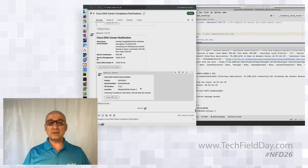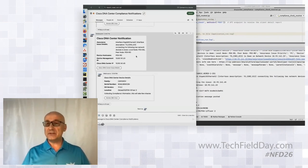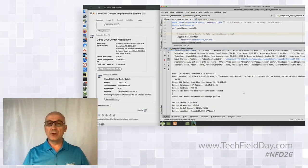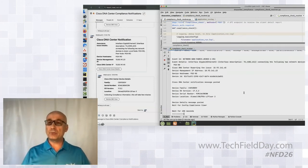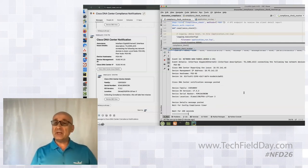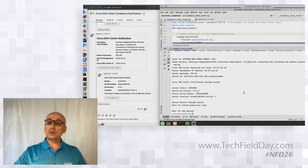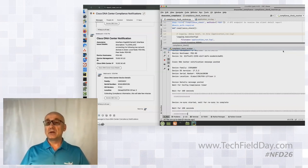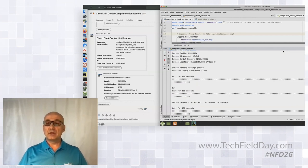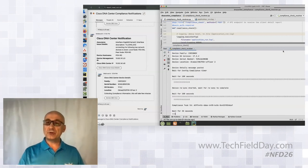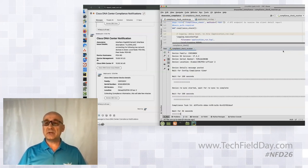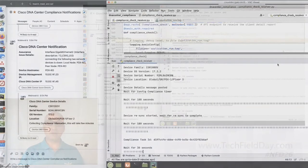From the webhook receiver we learn about the device: serial number, software version, location. I'm fast-forwarding through the five-minute compliance timer to check the compliance state of this device, make an assessment of what the remediation should be, and then start a task using Cisco DNA Center APIs to check the compliance of this device.